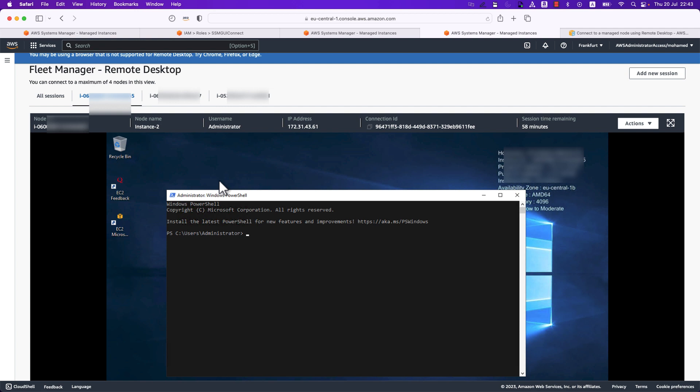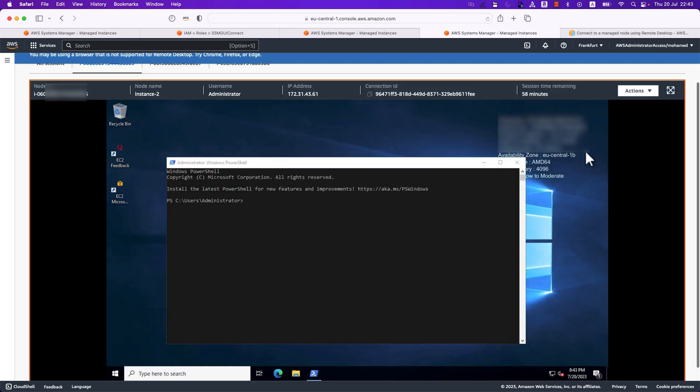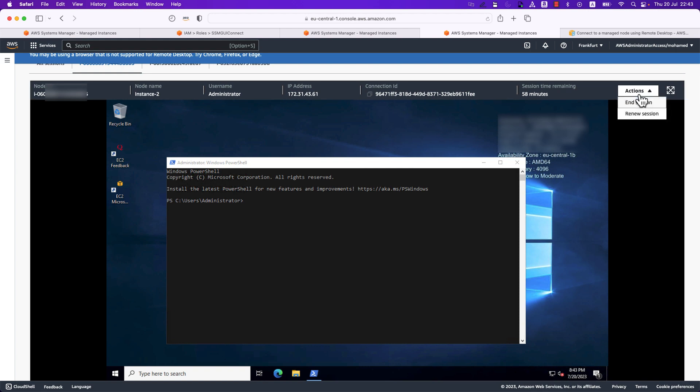But when it comes to this kind of remote connection duration, by default a remote desktop connection would be disconnected after 60 minutes. As you see we already have 58 minutes remaining. To prevent the connection from being disconnected you can choose to renew a session from actions menu where you can select renew the session before it times out.